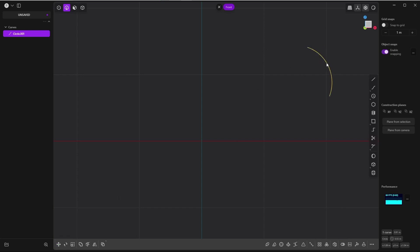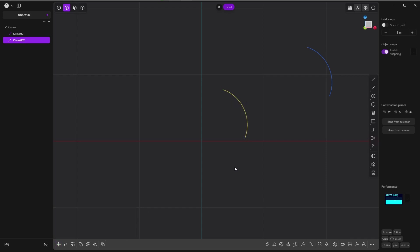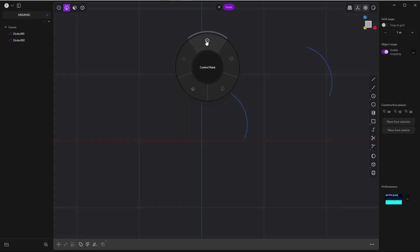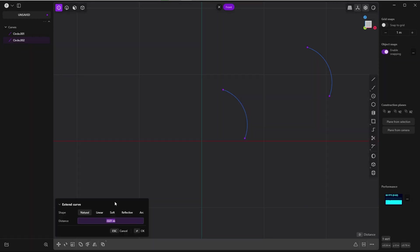There are two ways you can bring back the whole circle. The first one: select the endpoint and look for extend curve and try some values—three meters is okay.